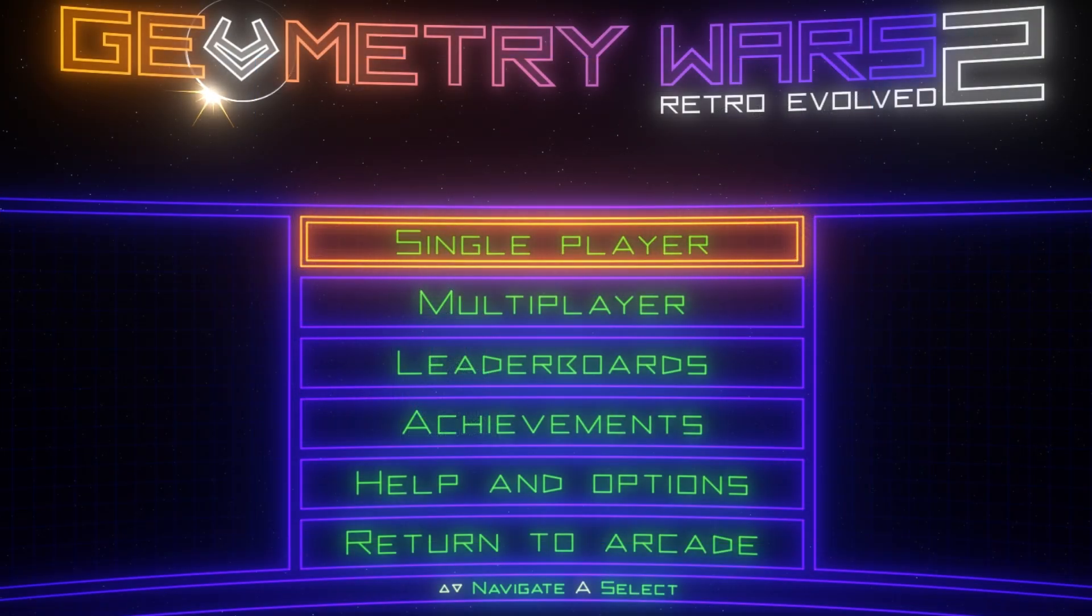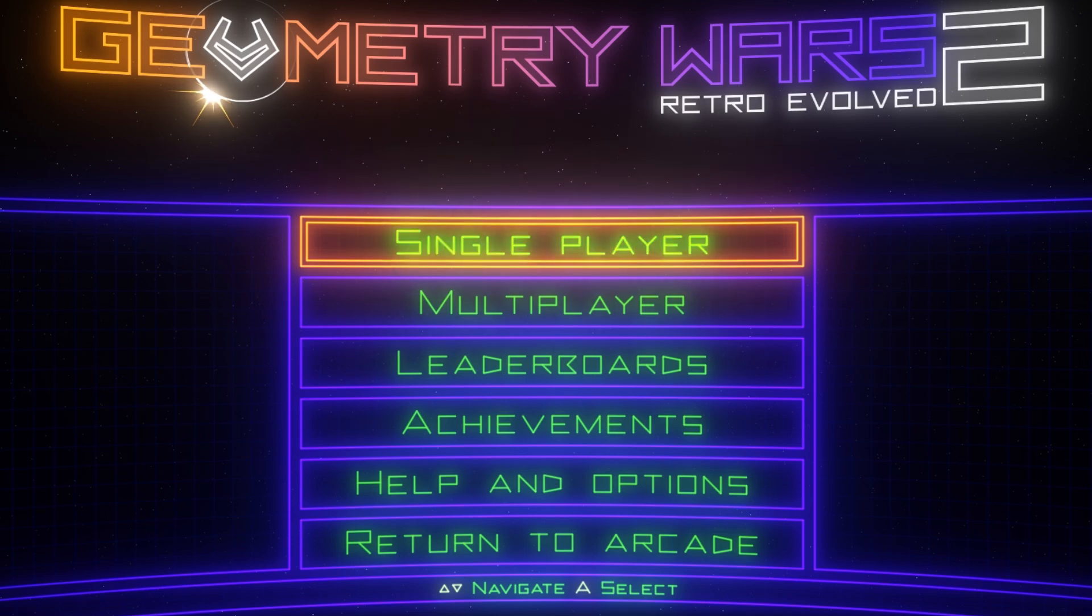And as you can see, we've unlocked the full game by simply changing a setting. Isn't that awesome?